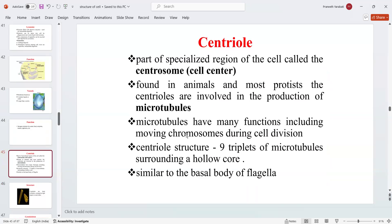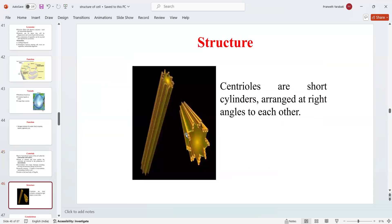The centriole is a part of the specialized region of the cell called the centrosome or cell center. Mainly found in animals and most protists, centrioles are involved in the production of microtubules. Centrioles are present in animal cells and absent in plant cells. Microtubules have many functions, including moving chromosomes during cell division. The centriole structure consists of nine triplets of microtubules surrounding a hollow core, similar to the basal body of flagella. Centrioles are short cylinders arranged at right angles to each other.